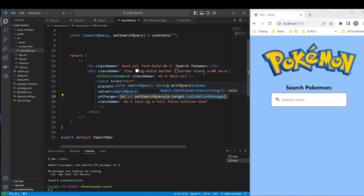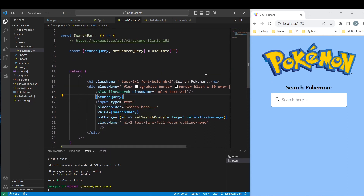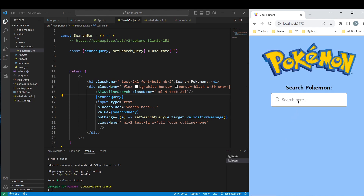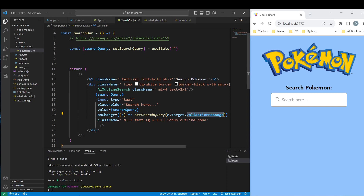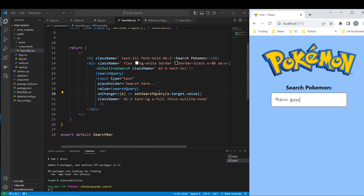So you guys can see that it's working — let's add the searchQuery display here and do a quick refresh to see if everything is working fine. It's not working — let's check. Ah, this is the value — ok, this is working fine.